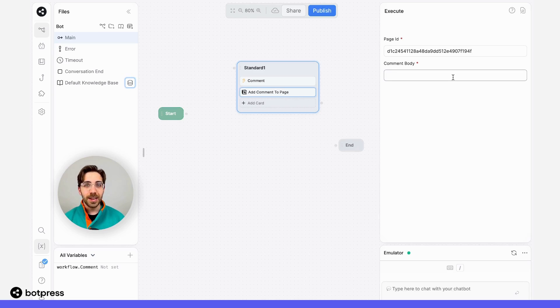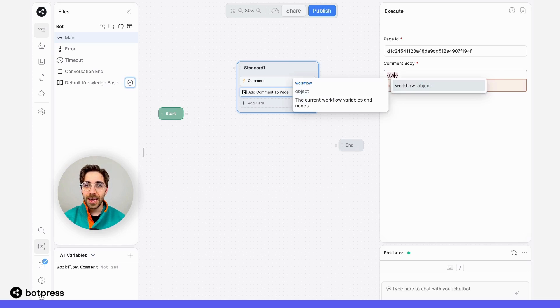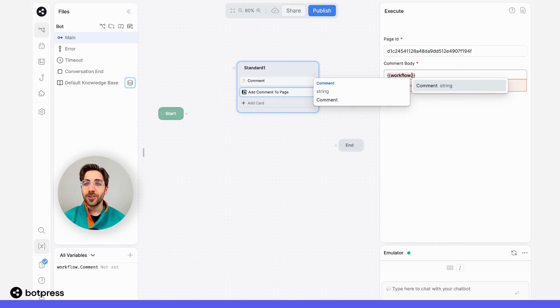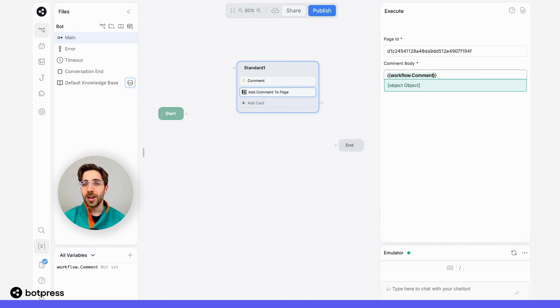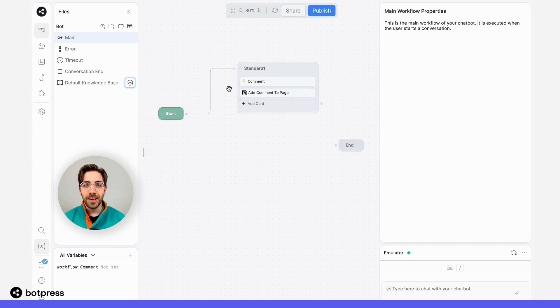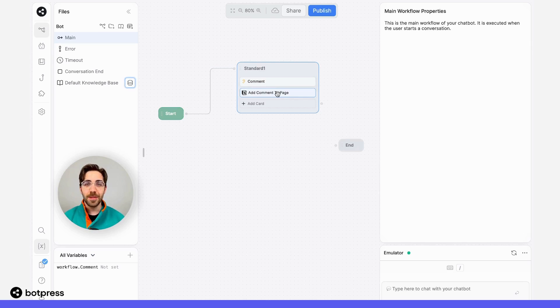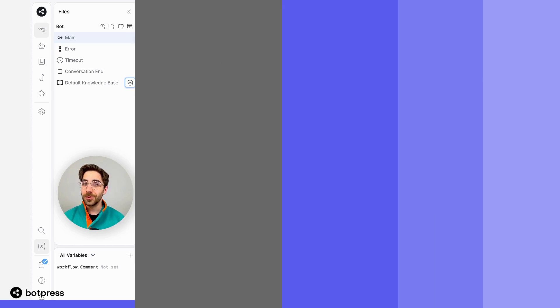Now, in the comment body, I want to place that variable, that comment that we collected from our user. In this case, that's going to be workflow.comment. Nice. I'll go ahead and draw my path here. And what's going to happen is we'll collect a comment from my user and add it to that page. Pretty cool.